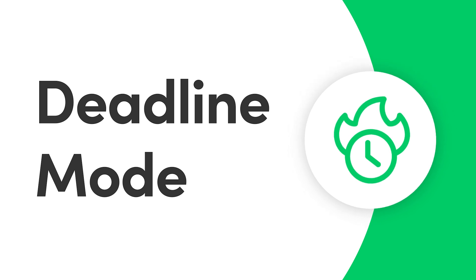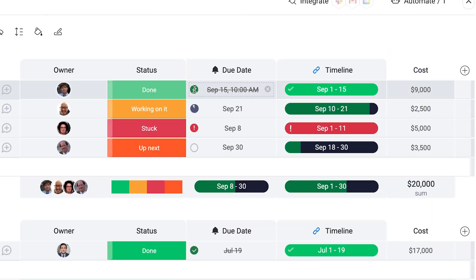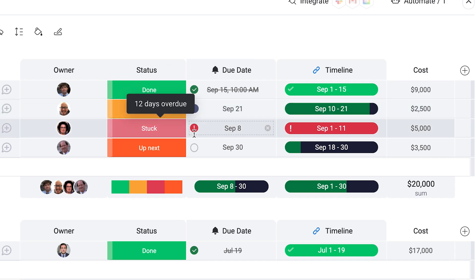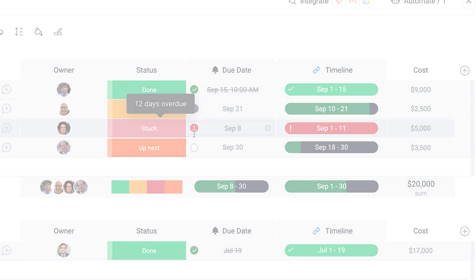Hey everyone! Today, I'll show how to set deadlines within Monday.com to stay on top of your tasks. Let's dive in.